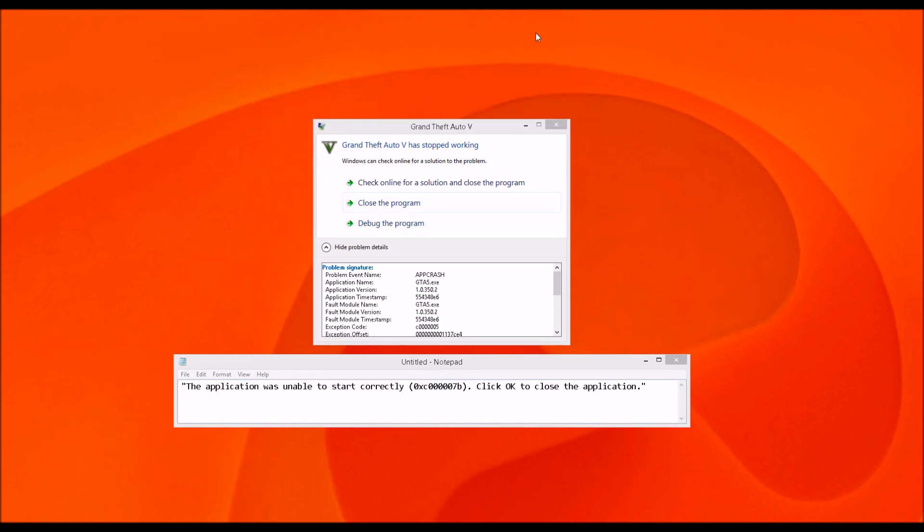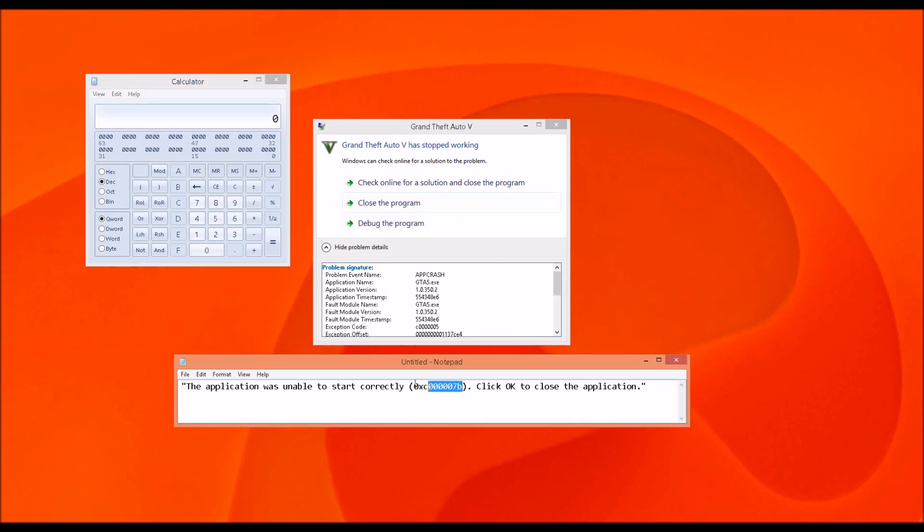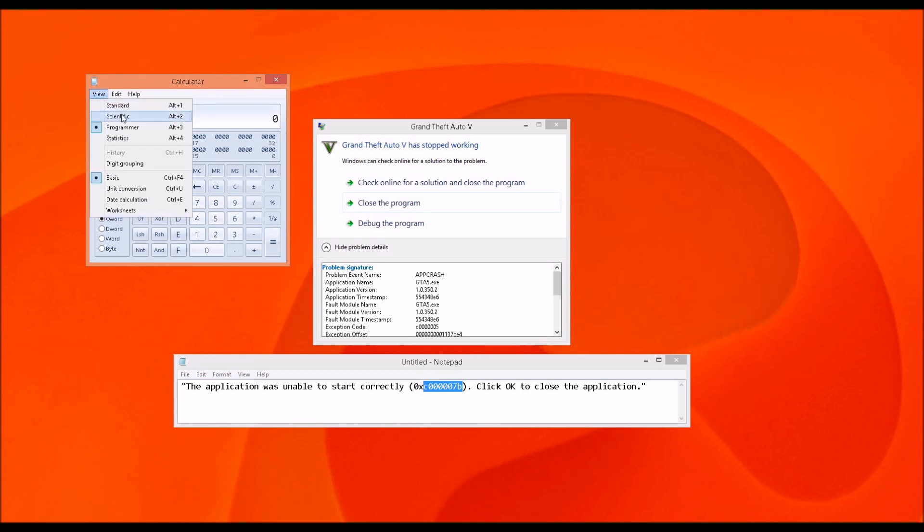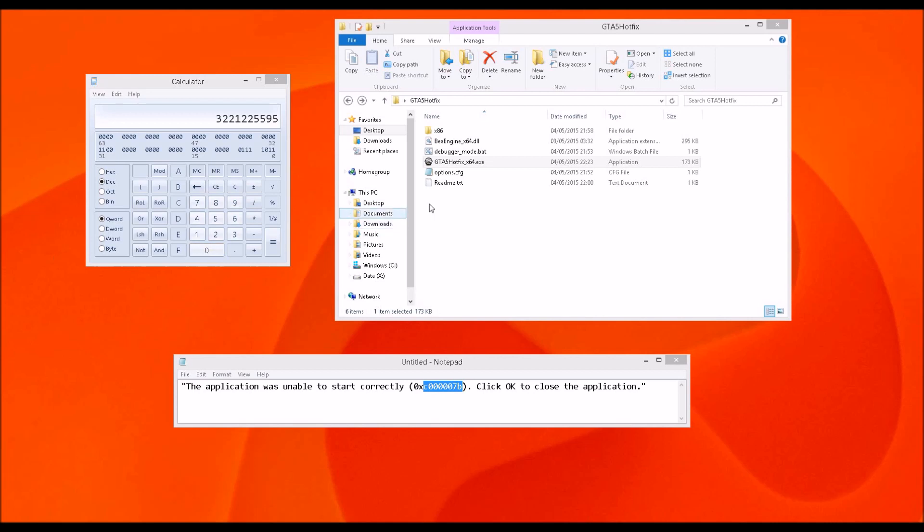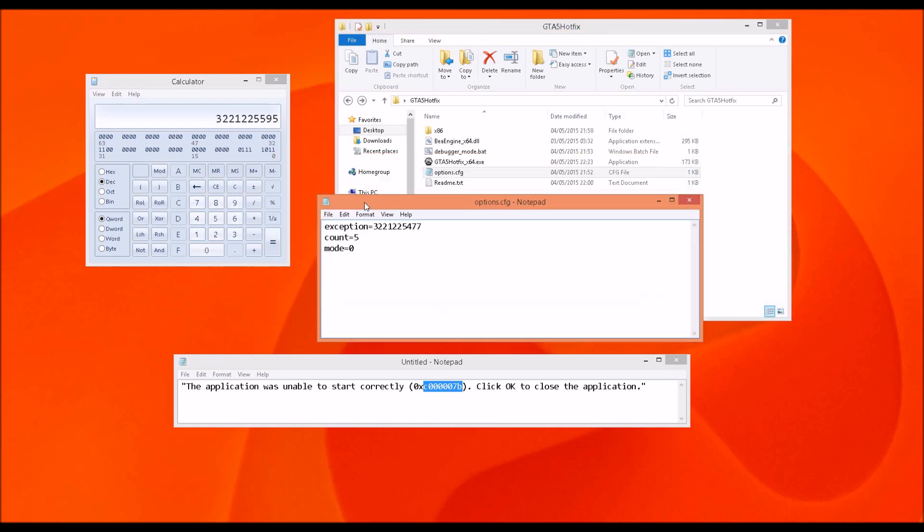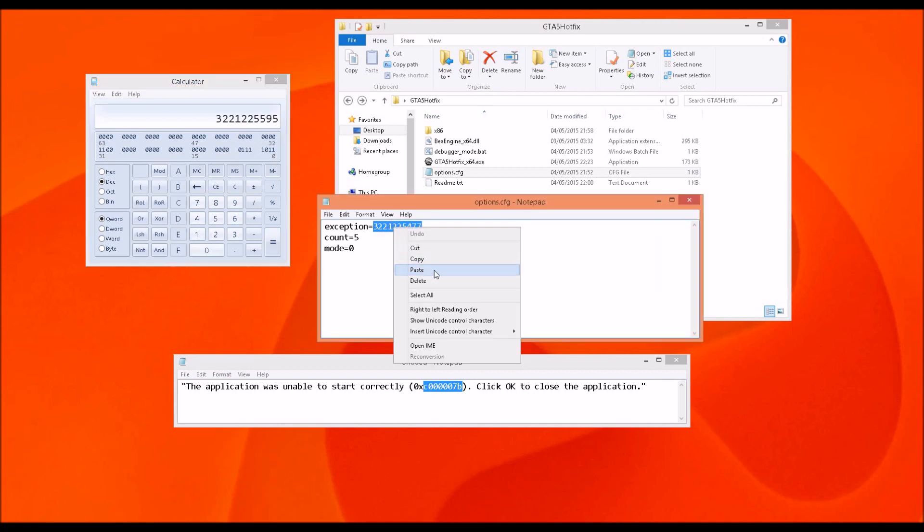Number one is to open the calculator, select this value over here, copy it, switch to programmer mode in calculator, go to hexadecimal, paste the value, and copy the value over here to the options file. So we will collect this value, put it here, paste it, and save it.